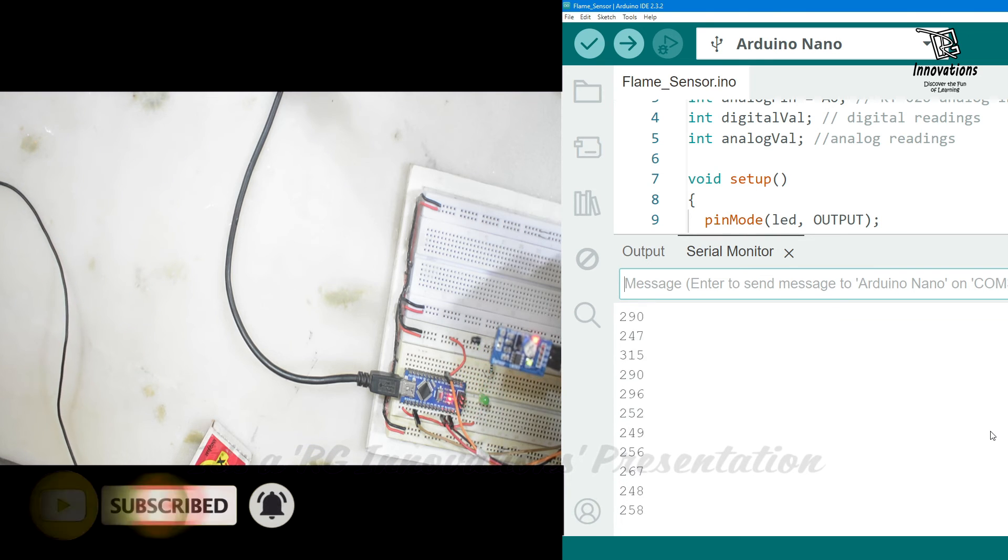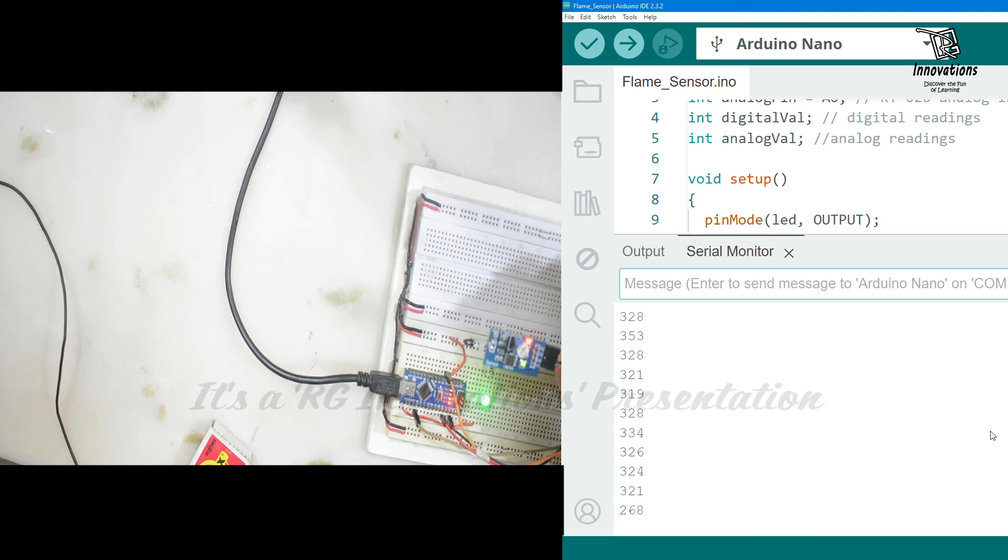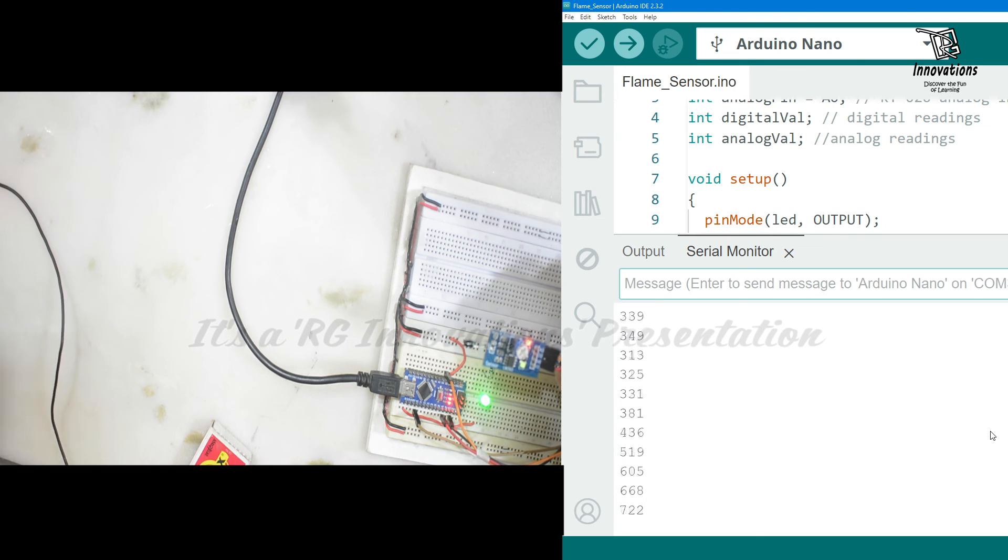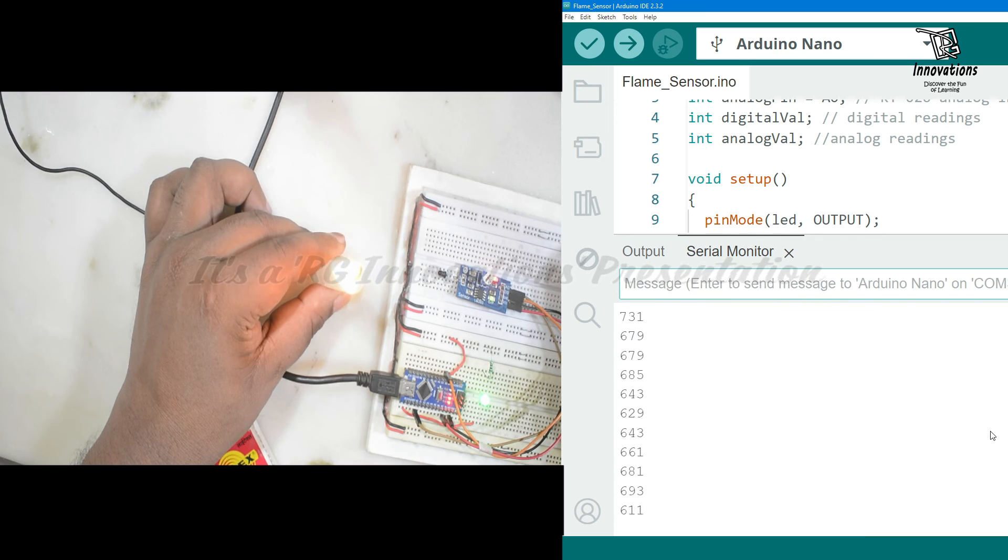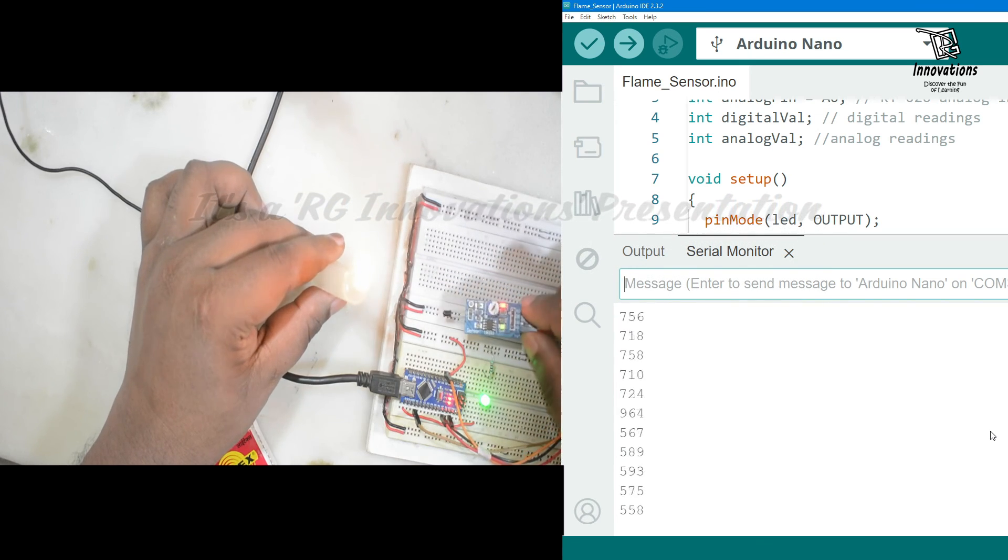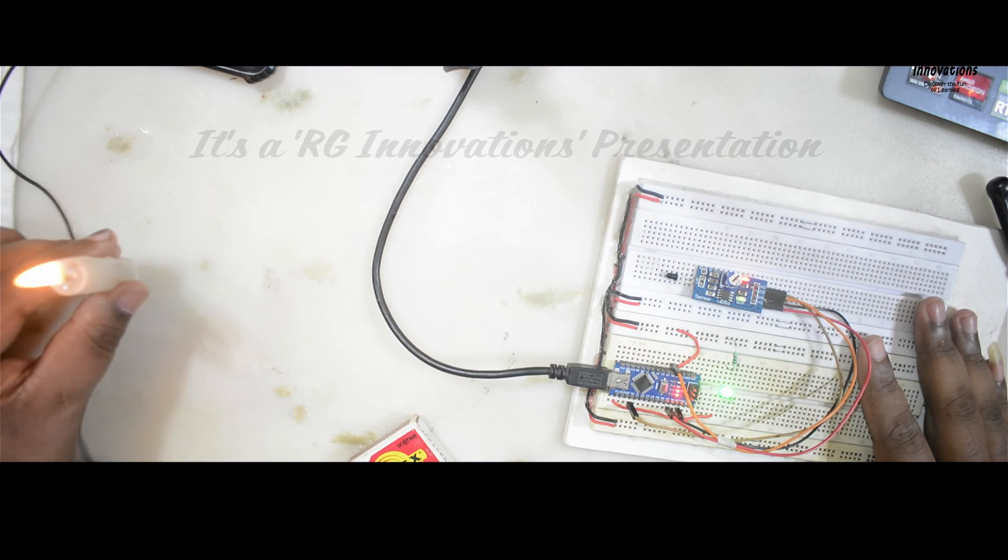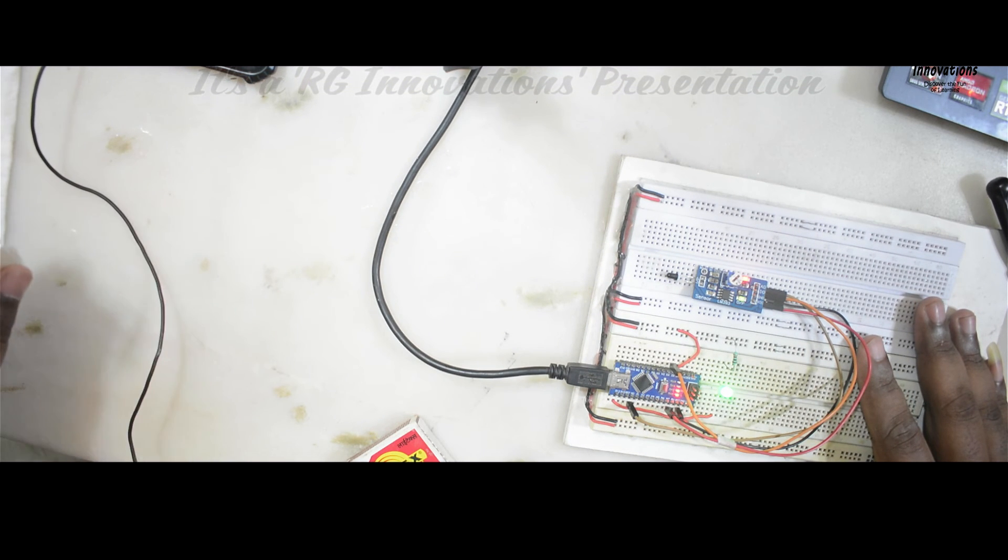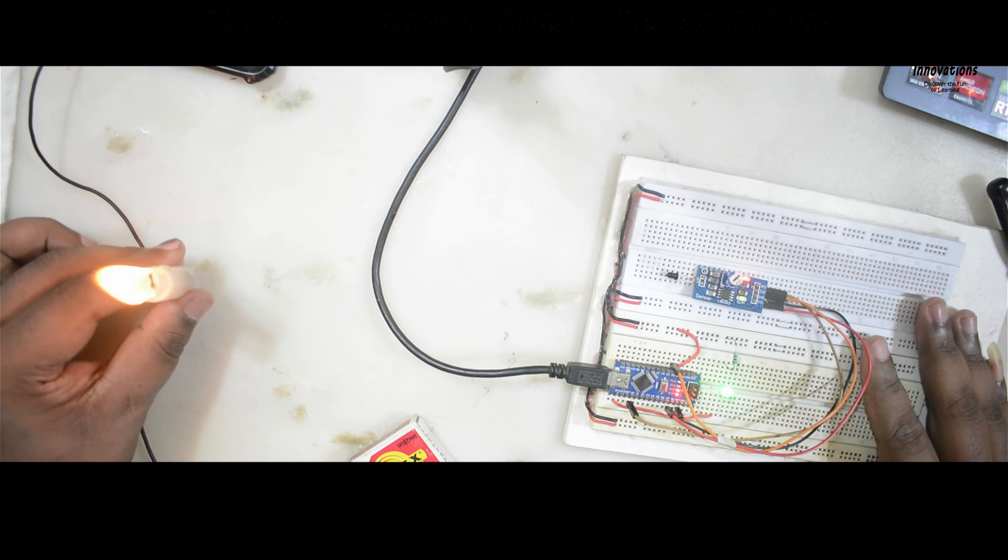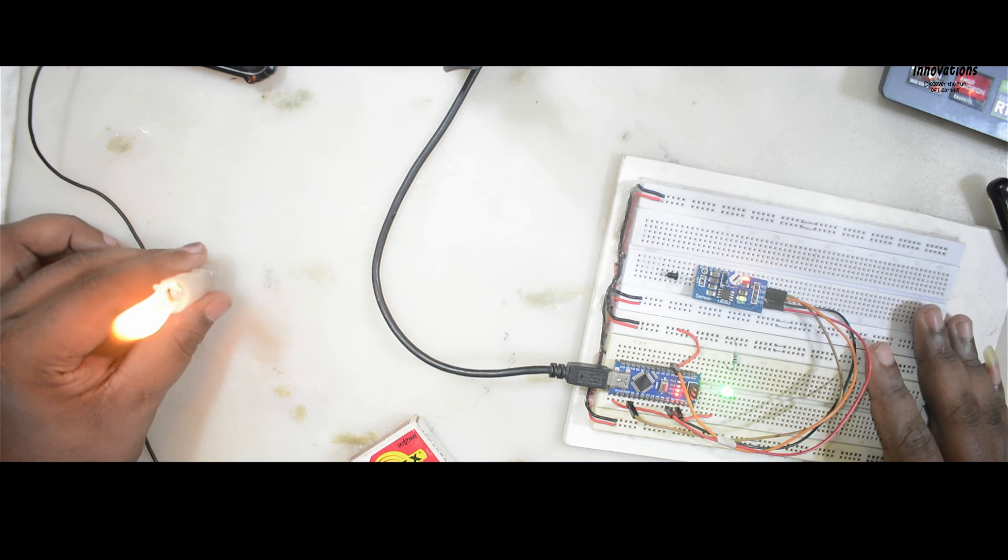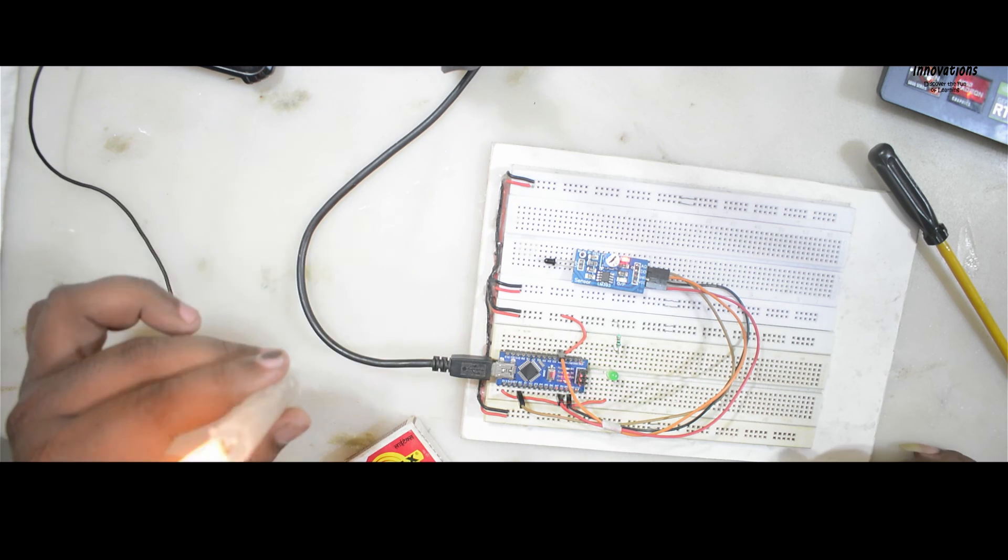We have taken it almost about two feet distance. Then this module is unable to detect the fire. And as we have increased the sensitivity now this is detecting even more than 60 degree angle. I am taking it away. But still it's working. So this module is working properly.